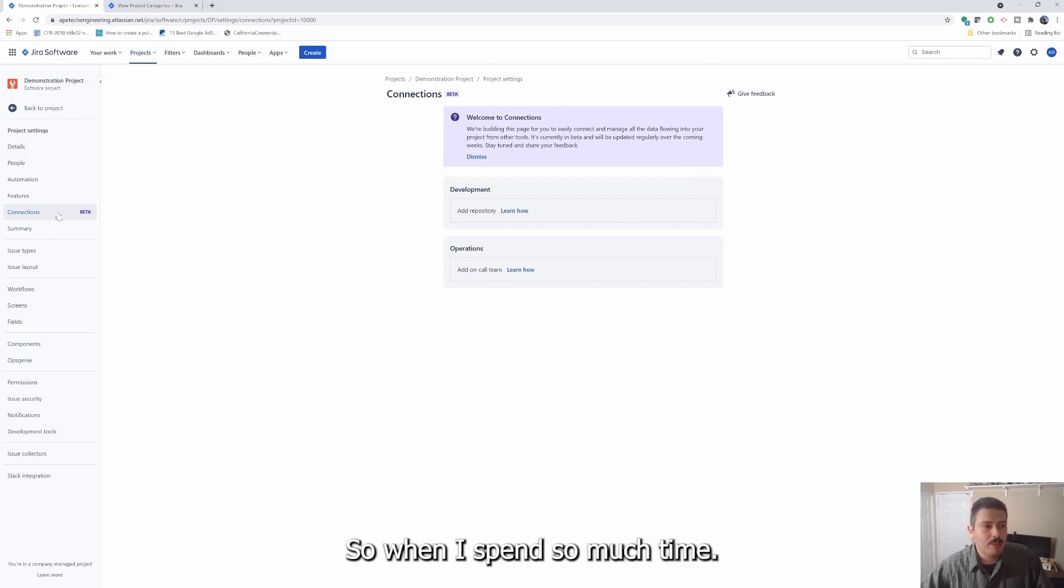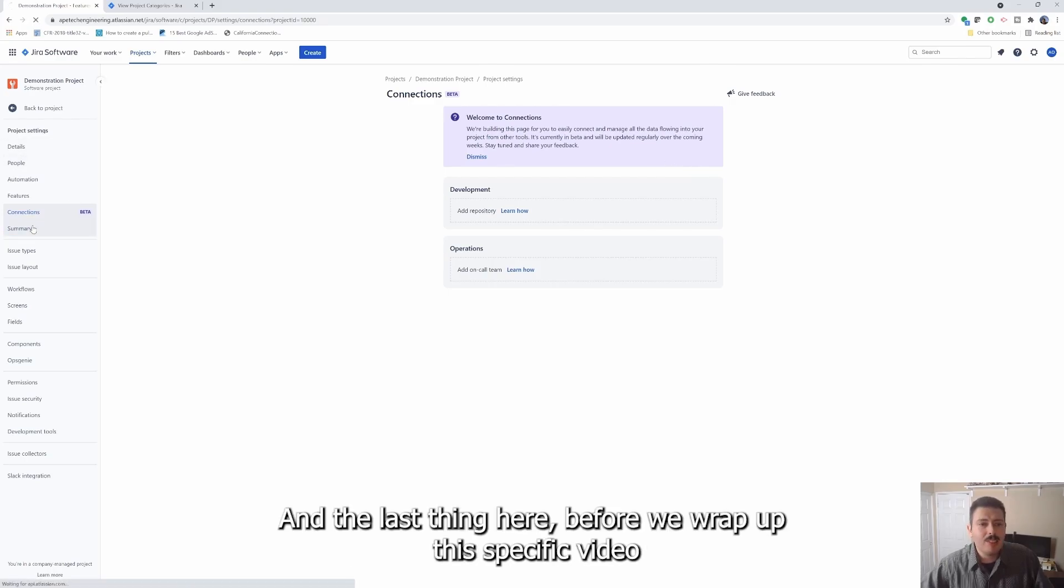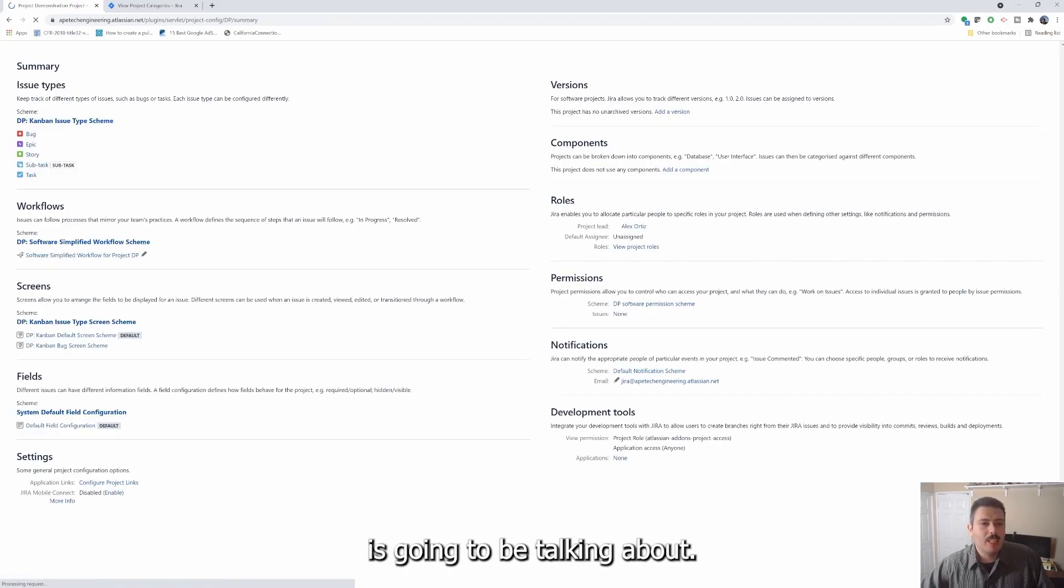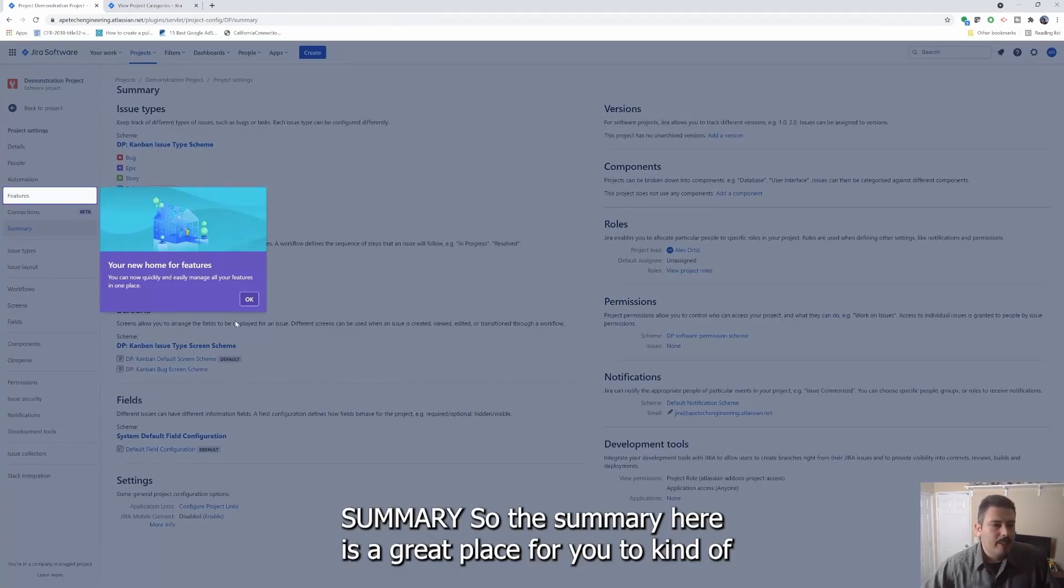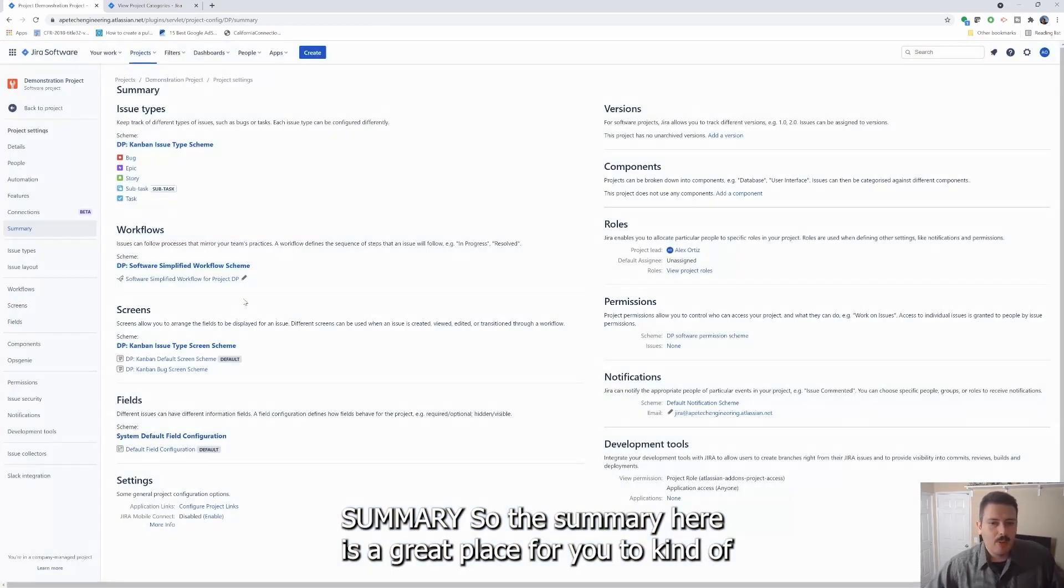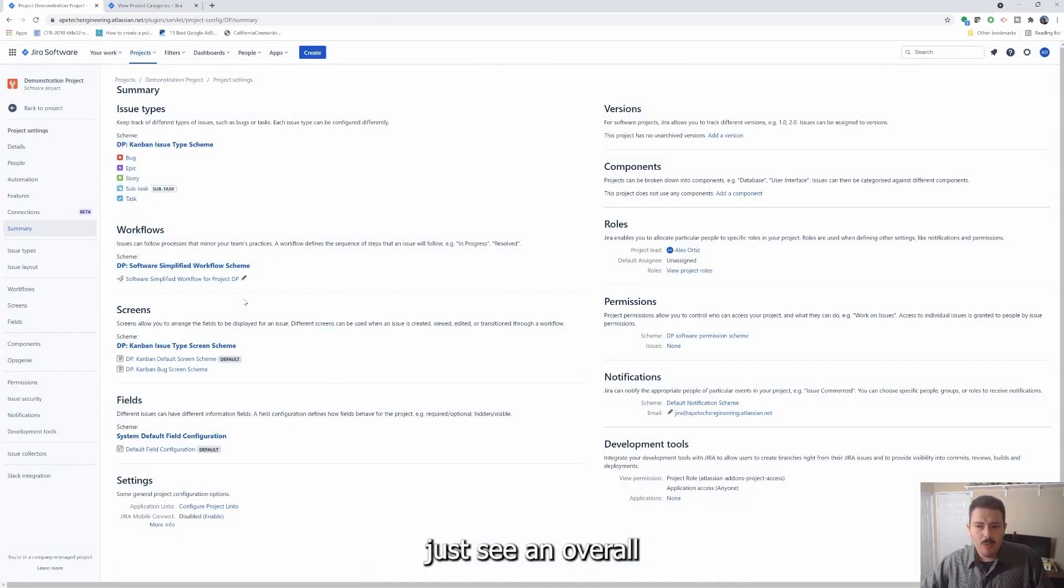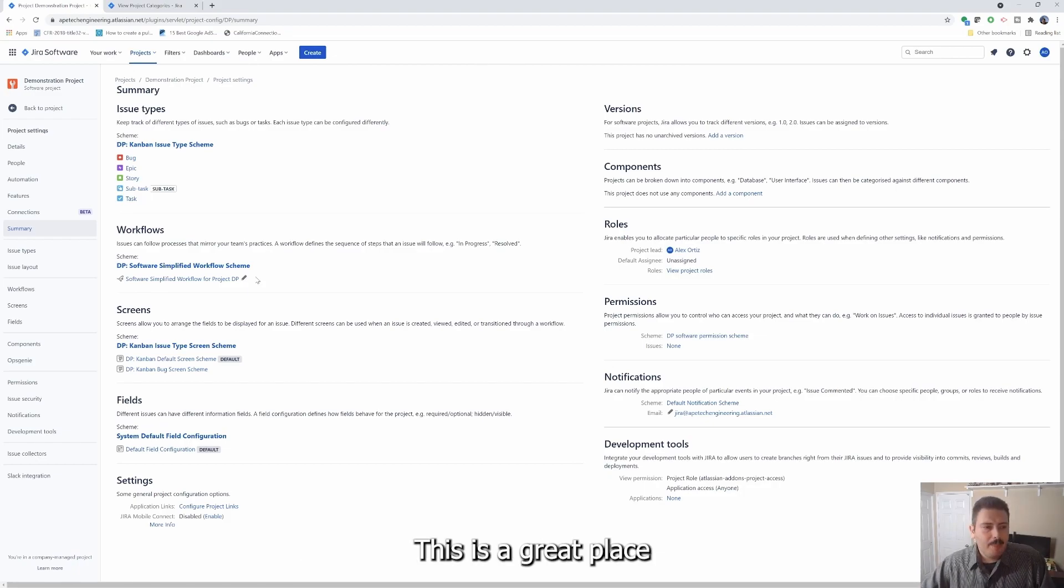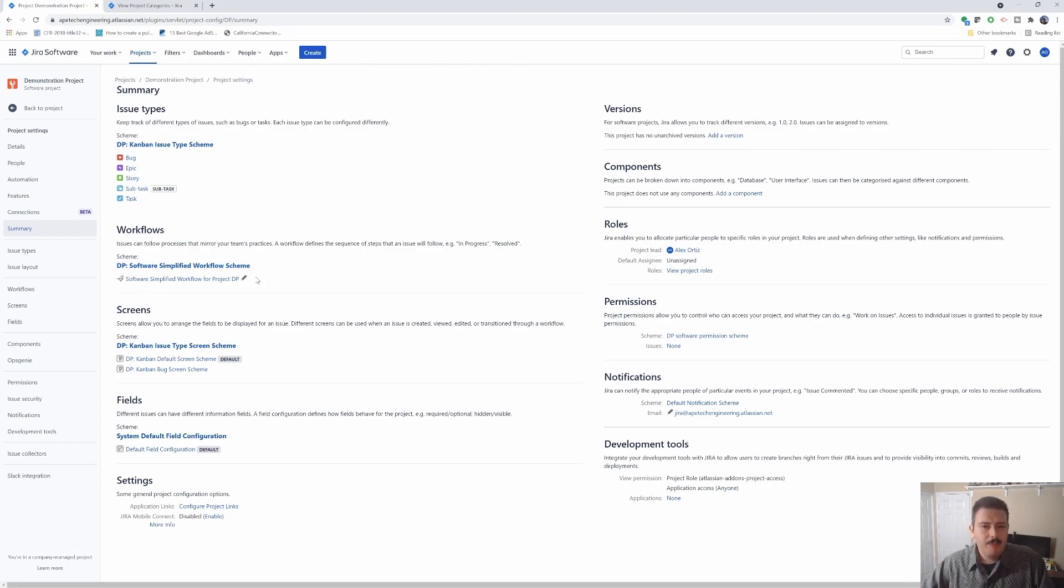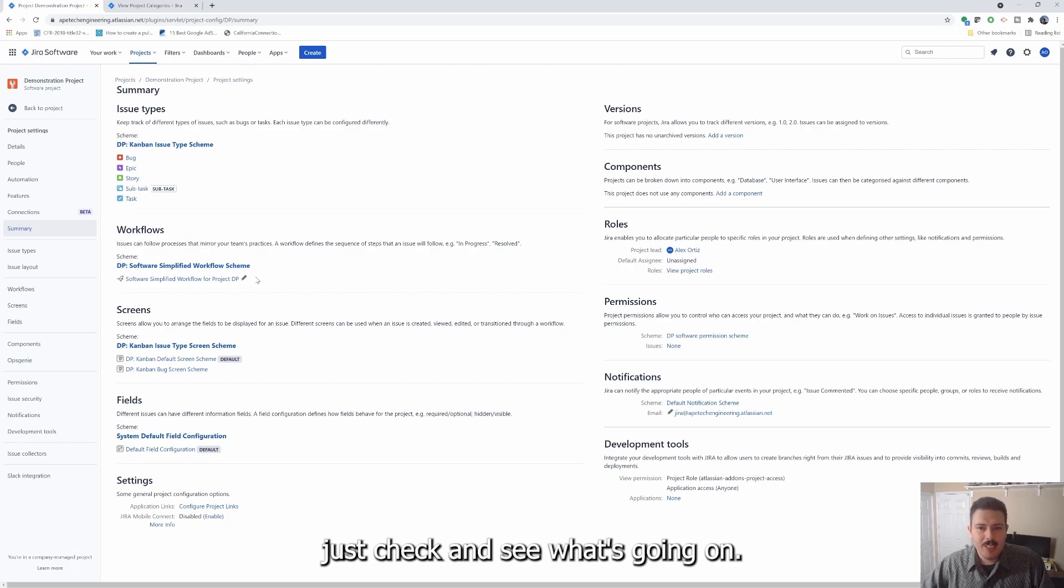So we're not gonna spend so much time on that. The last thing here before we wrap up this specific video is we're going to be talking about Summary. The summary here is a great place for you to kind of just see an overall configuration of your Jira project. This is a great place for you to at a high level just check and see what's going on.